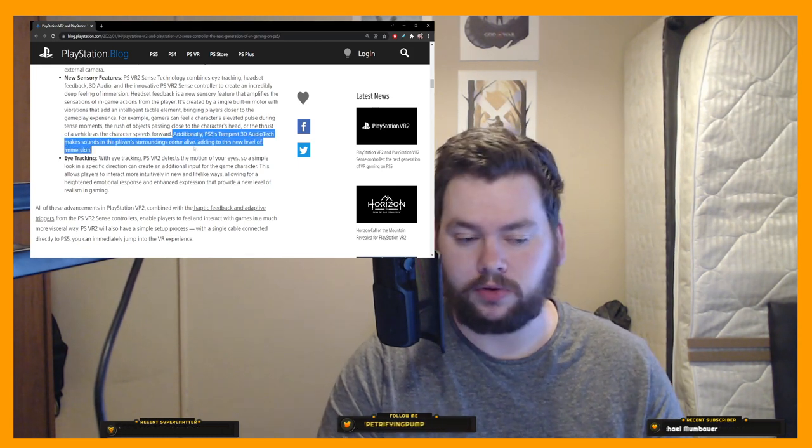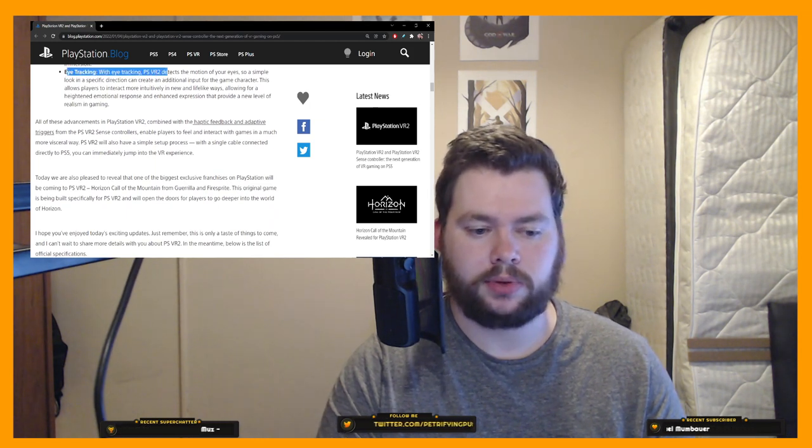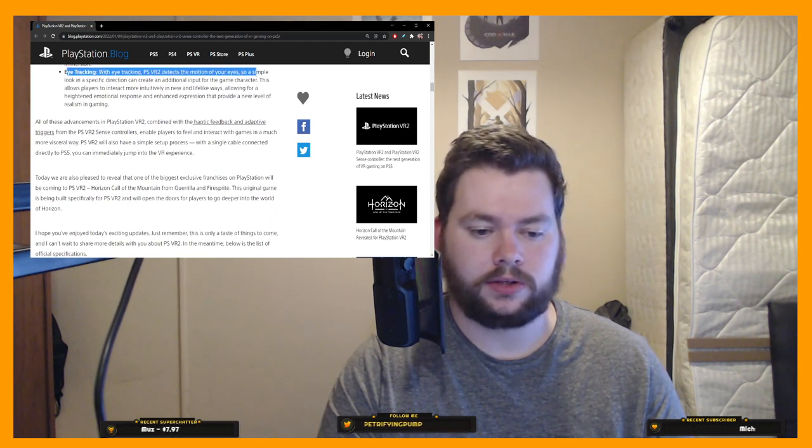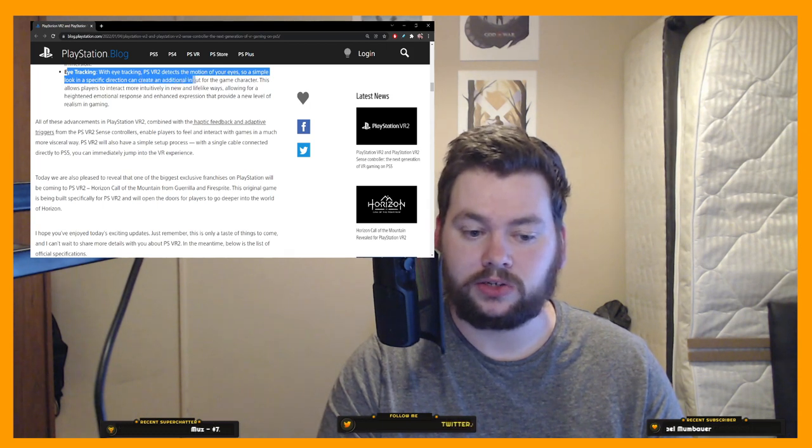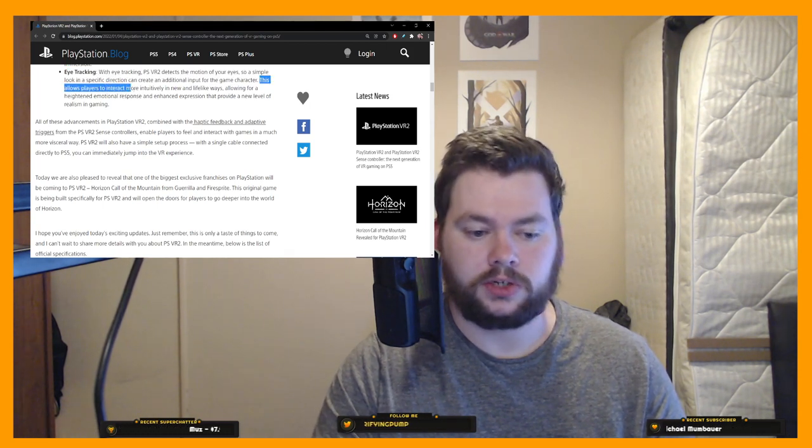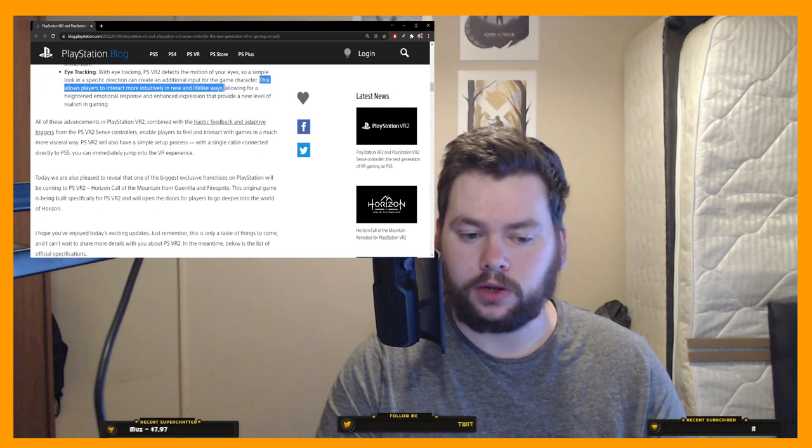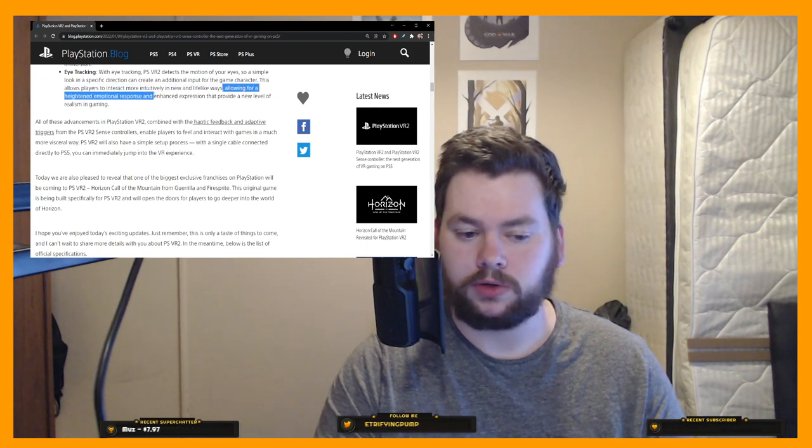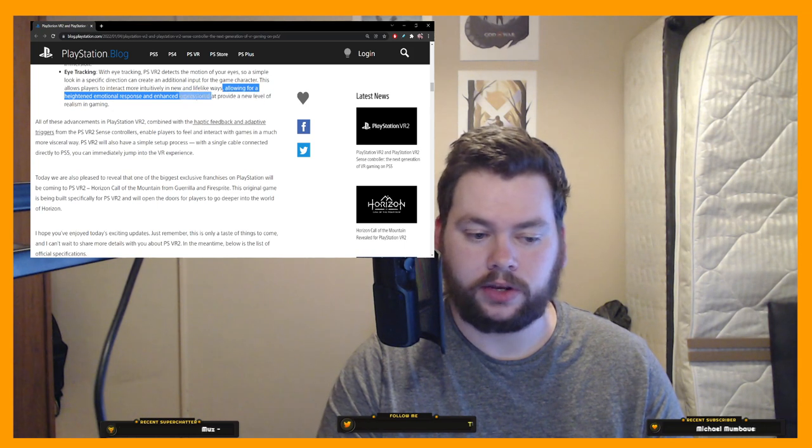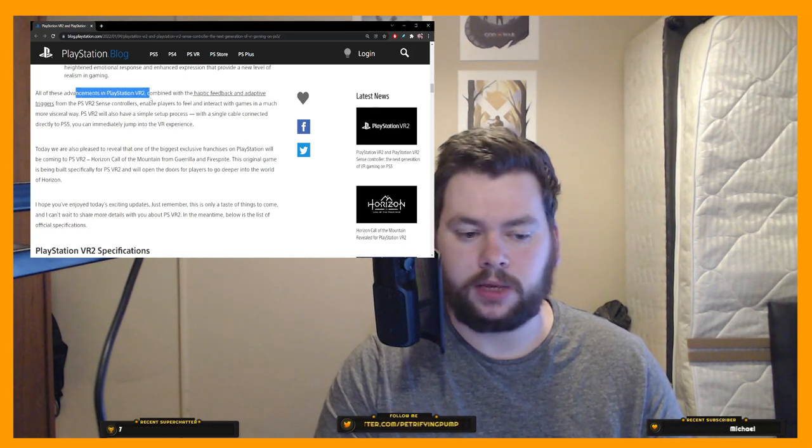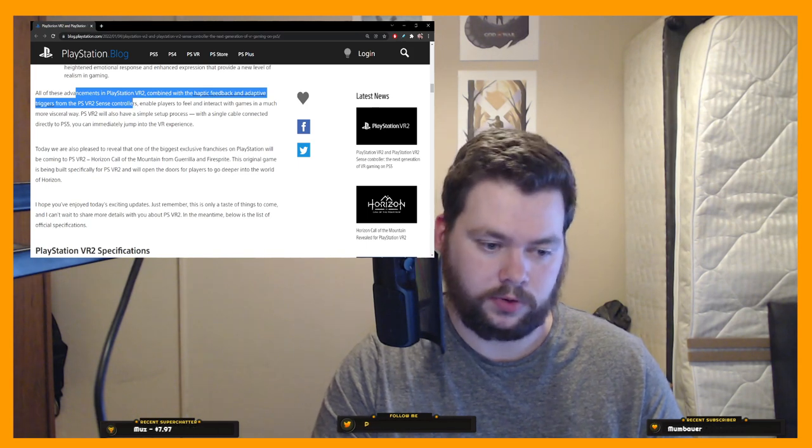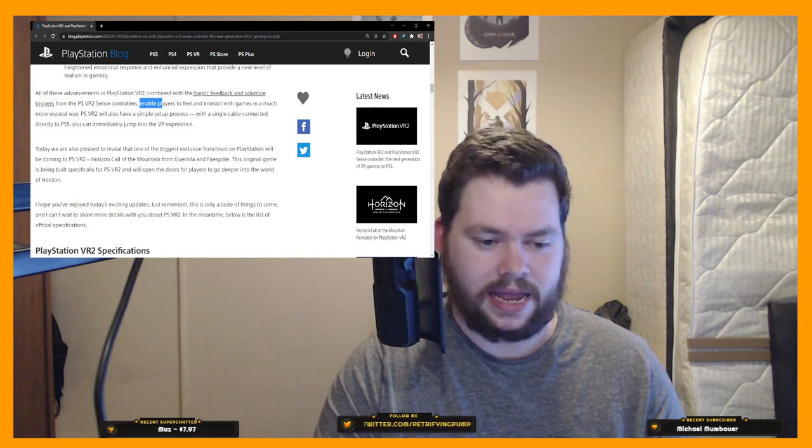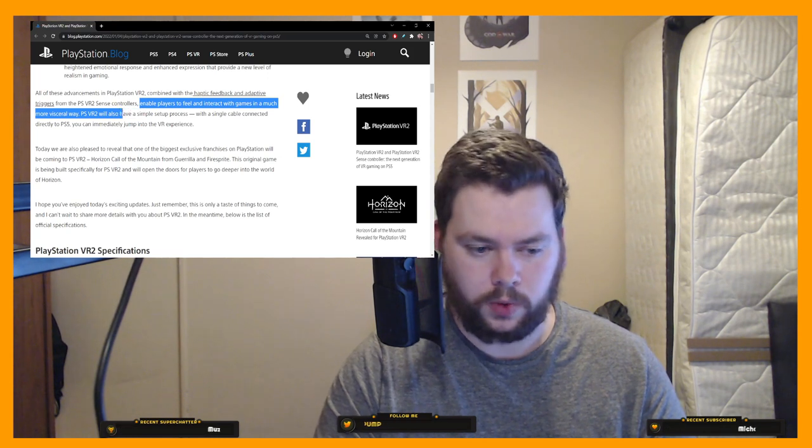Then eye tracking. With eye tracking, PSVR2 detects the motions of your eyes, so a simple look in a specific direction can create an additional impulse for the game character. This allows players to interact more intuitively in new and lifelike ways, allowing for a heightened emotional response and enhanced expression that provide a new level of realism in gaming. So all of these advancements in PSVR2, combined with the haptic feedback from PSVR2 sense controllers and triggers, enable players to feel and interact with games in a much more visceral way.